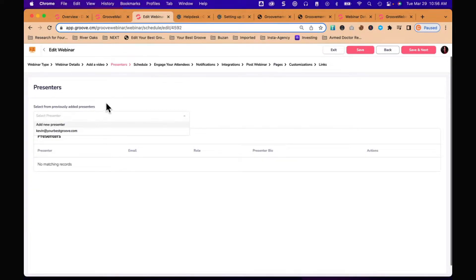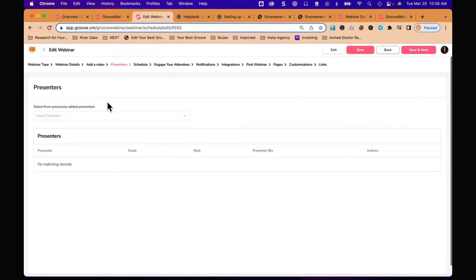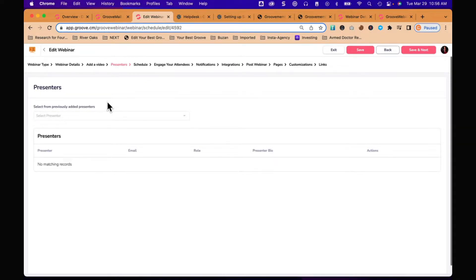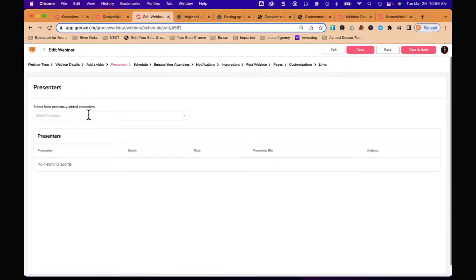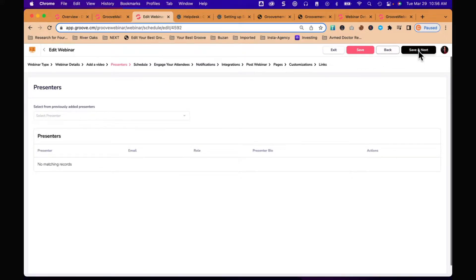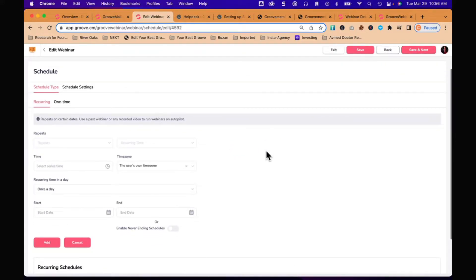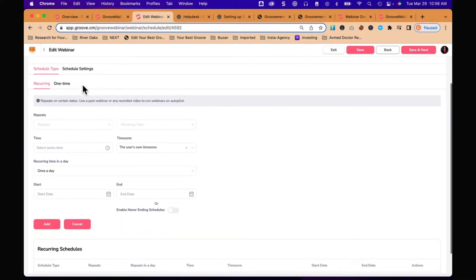You can select a presenter if you want to. Long term, this is going to be where I could have Tave on as a guest and make him a presenter in my webinar. It's going to send him an email, he's going to confirm, and when the webinar goes live he's going to connect. It's not necessary to put anything in here right now, and as you can see I didn't.